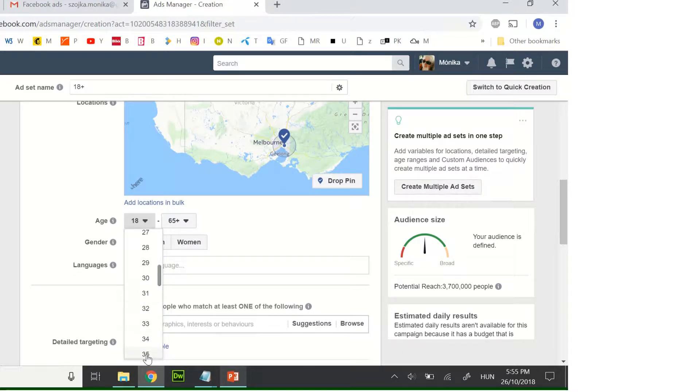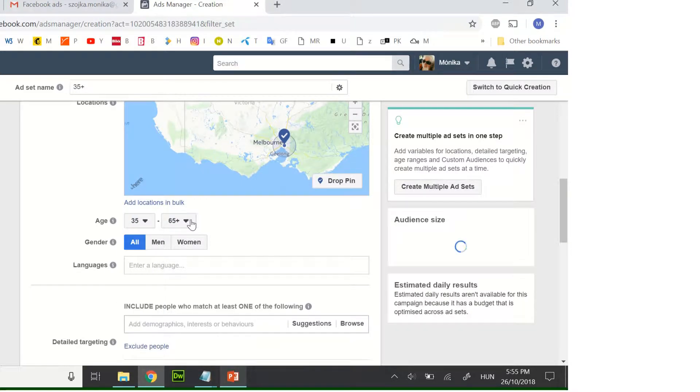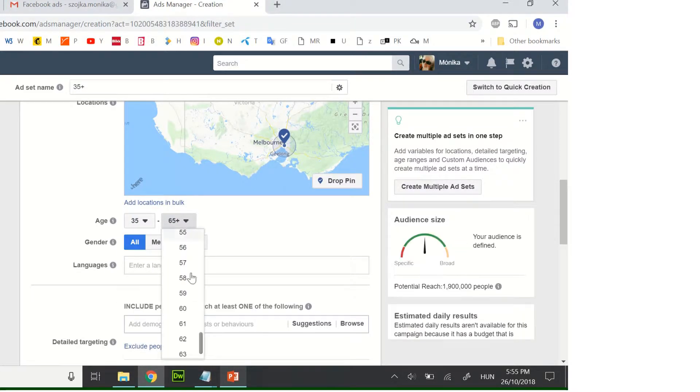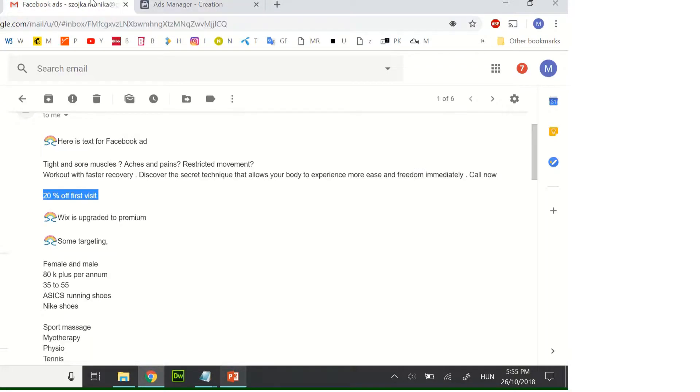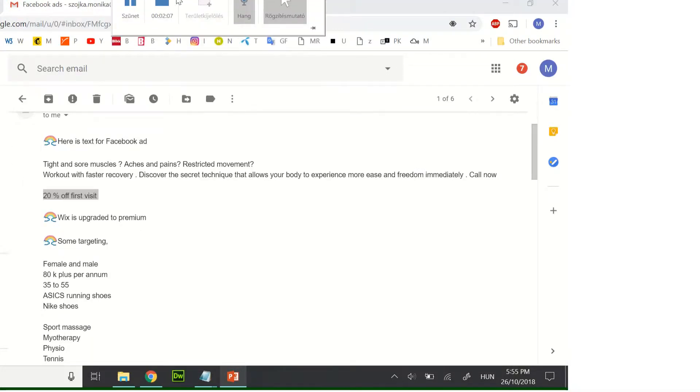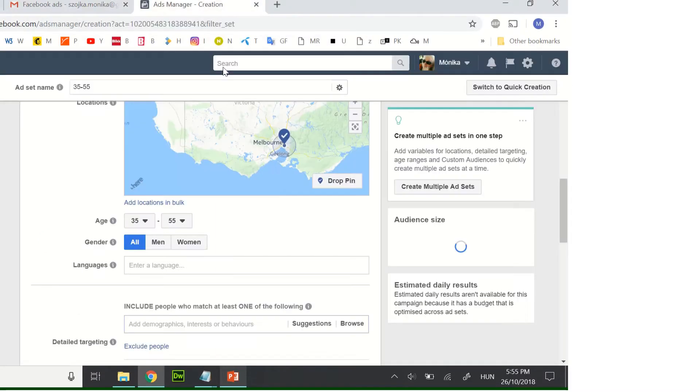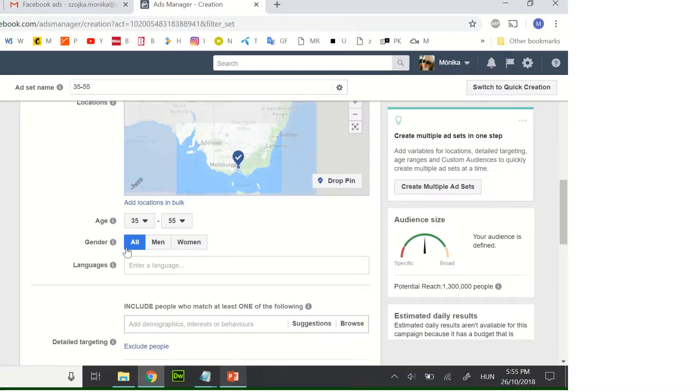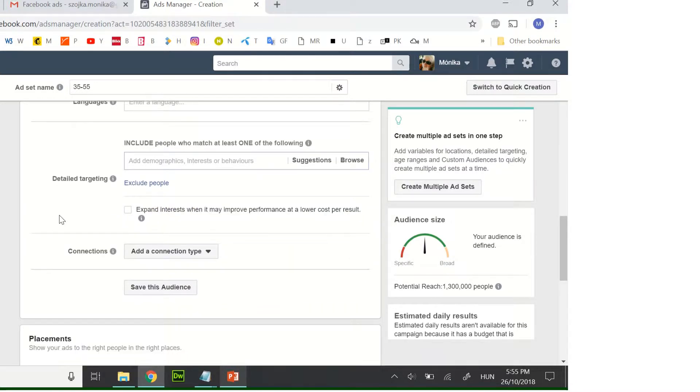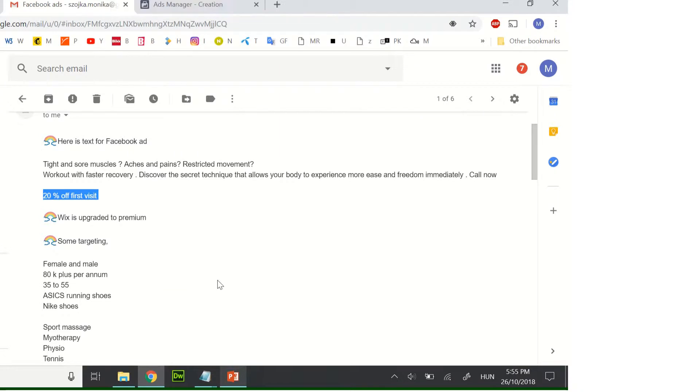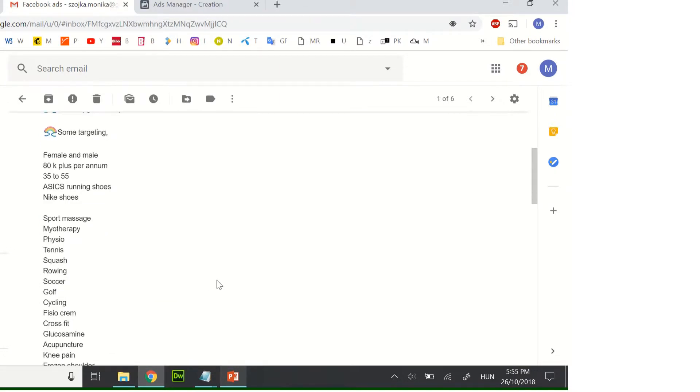35 from 35 to 55, and also men and women together, and you want, for example...